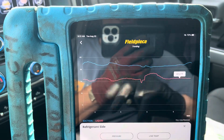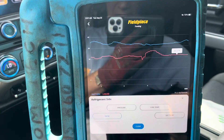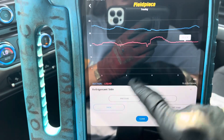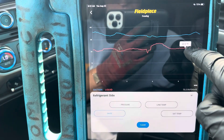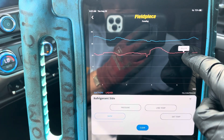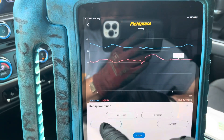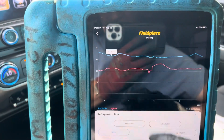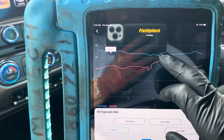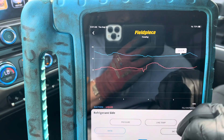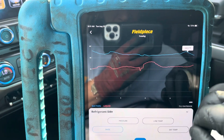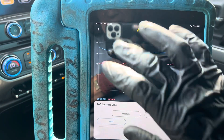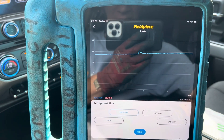We know compressors don't work efficiently at idle. We're looking at superheat and subcooling right now — 22 degrees of superheat. Subcooling is the red, the liquid line. The suction line is around 31 to 33 degrees, so that's the subcooling. This is an expansion valve system.